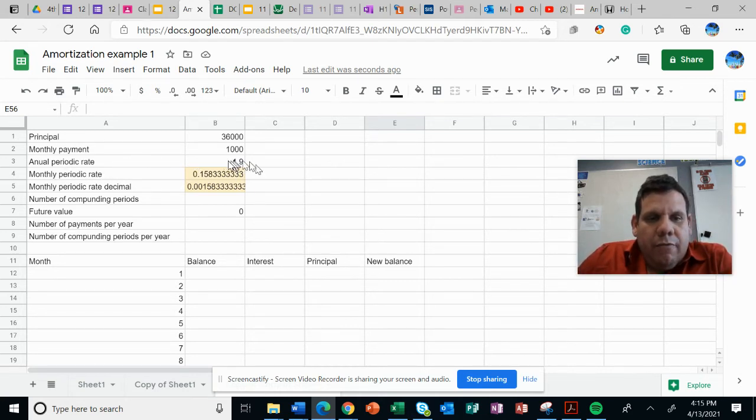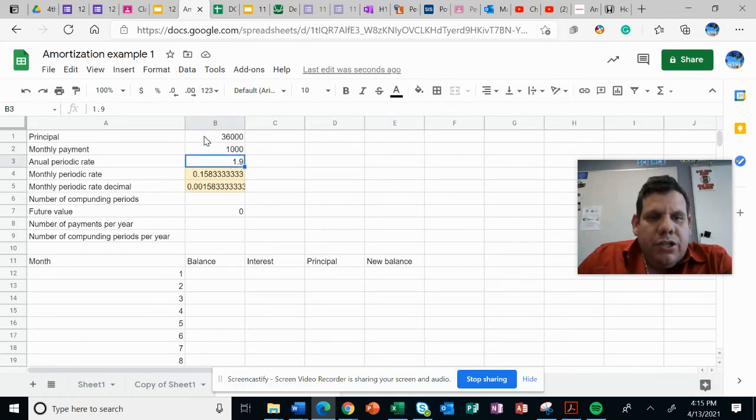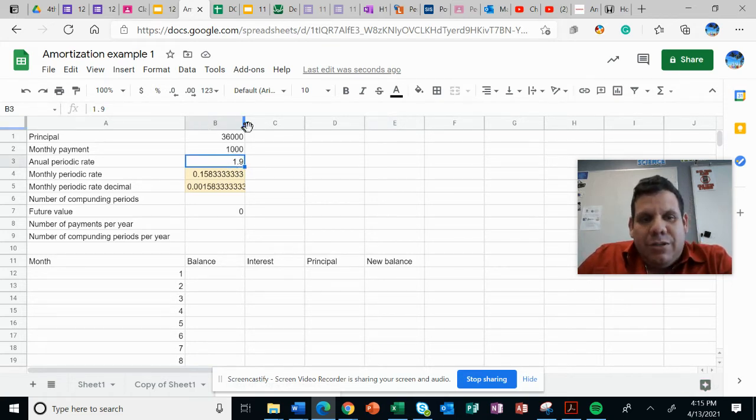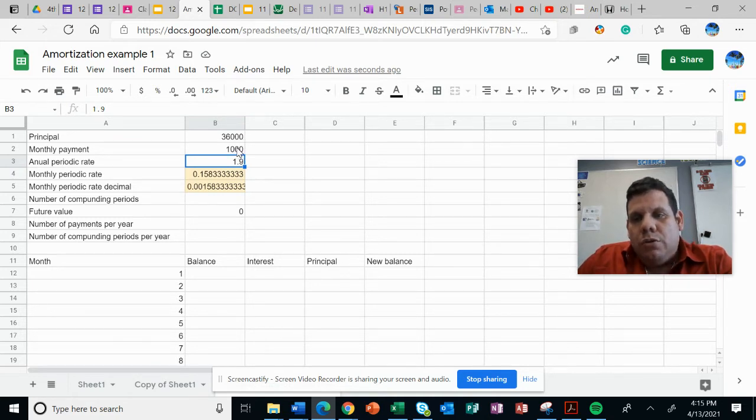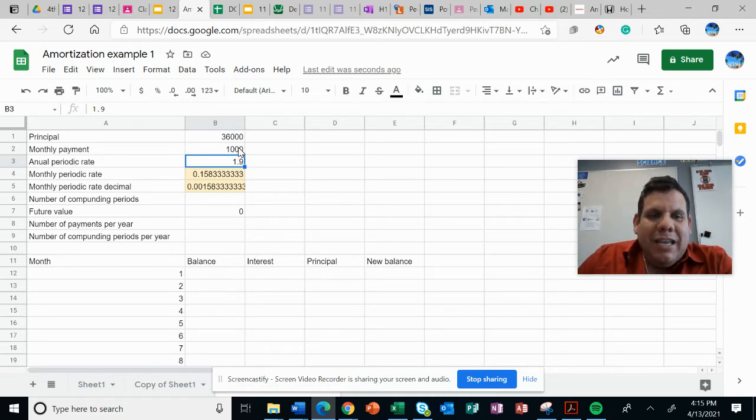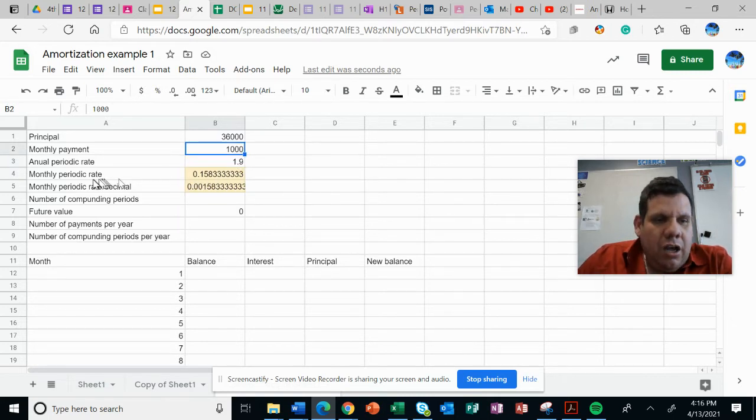periodic rate of 1.9% for a new Honda which costs $36,000. Let's say we're going to pay this making monthly payments of $1,000. So the monthly periodic